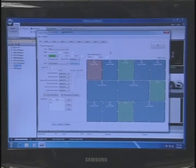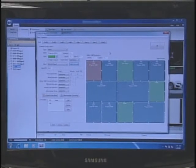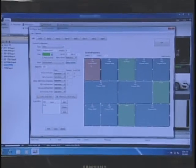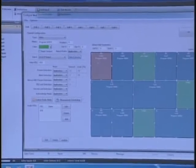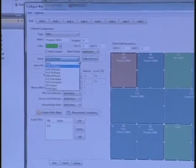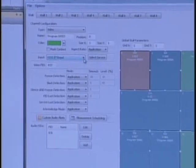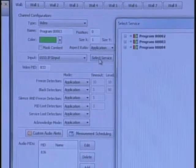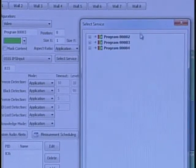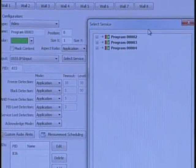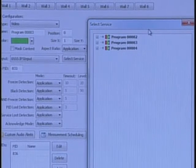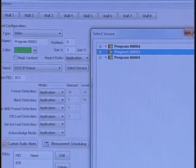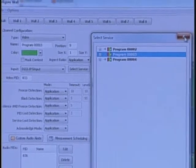When we actually look at a segment on the wall, let's say this one here, we see that what's coming into this segment is an IP signal. You can actually do a dropdown on the services that it detects in that IP, and you choose the program that you're interested to display here.